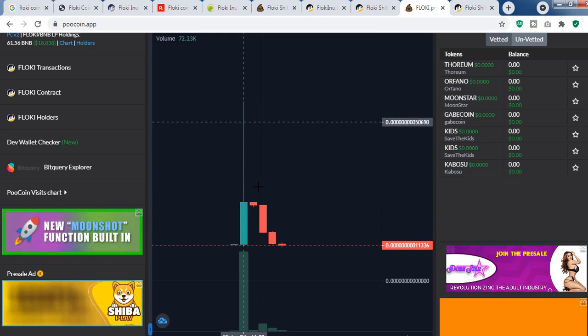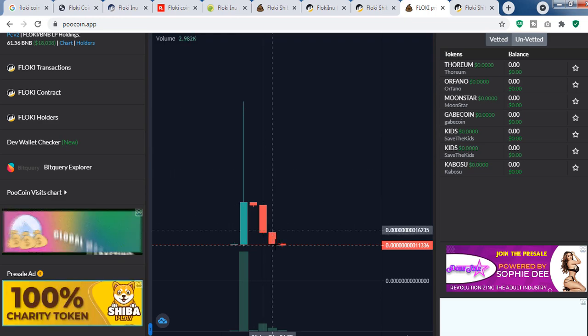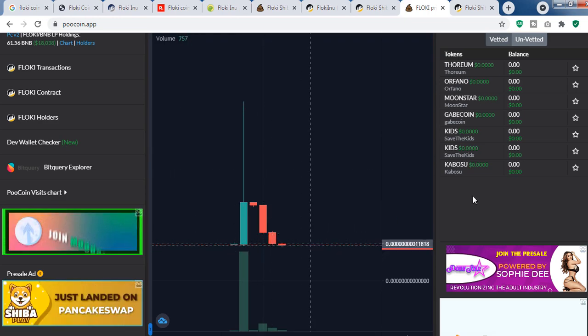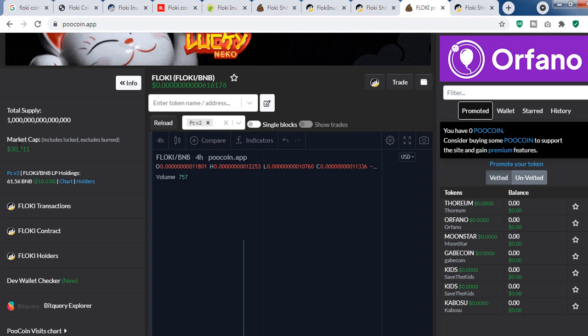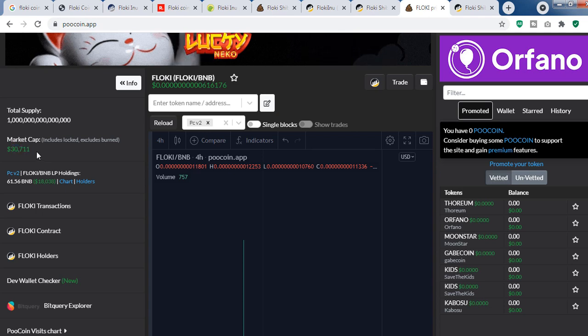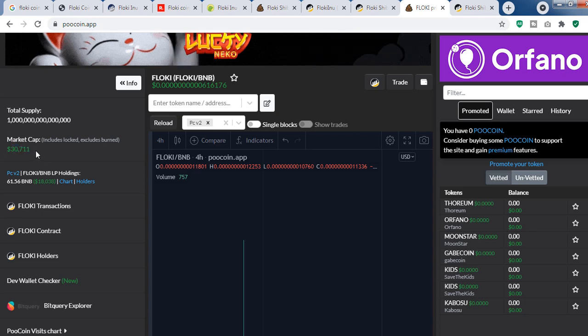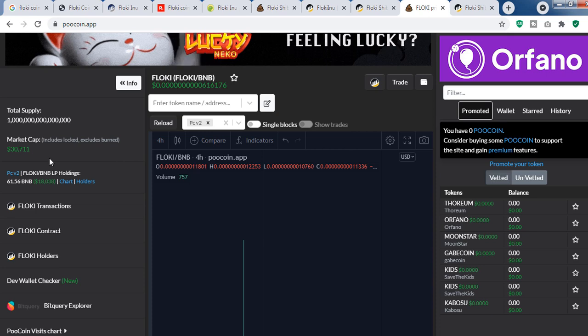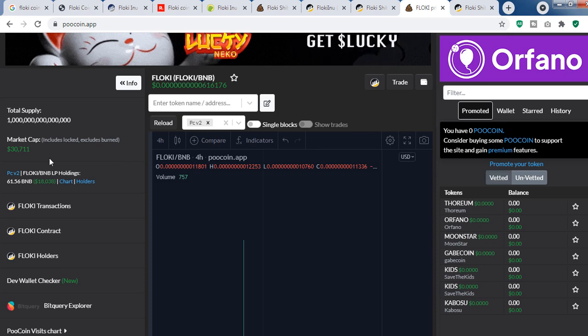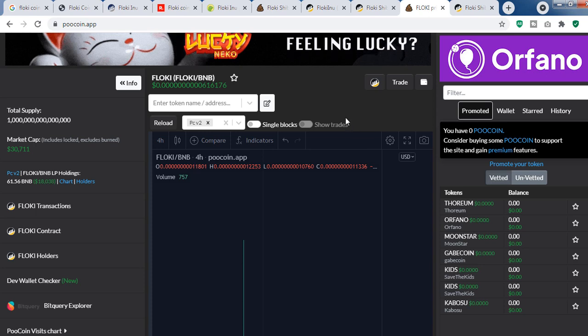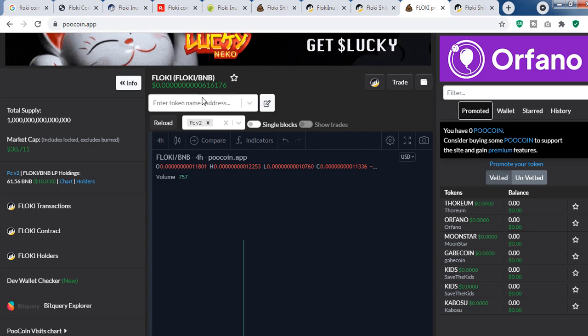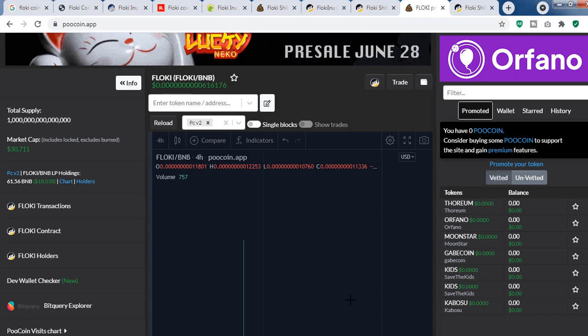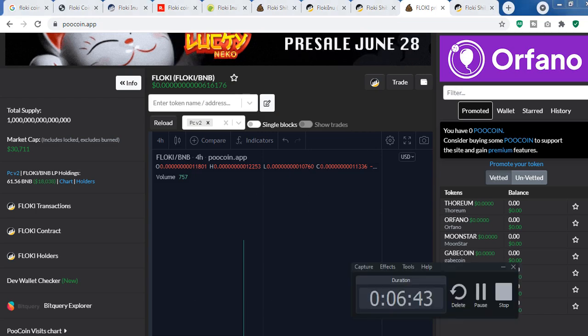you can see another pump and dump token. The price went up and then dumped all coins to the holders. The market cap is still $30,000. My recommendation is to stay away from this type of token and be safe. Like the video so that many people get a chance to view this video and save their money. Thank you guys, goodbye.